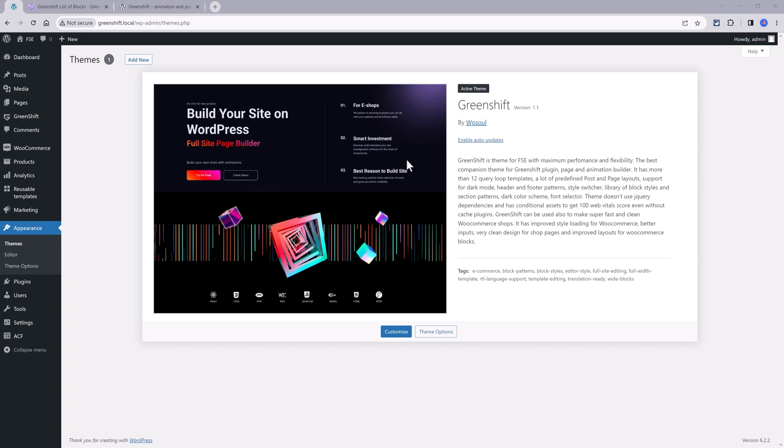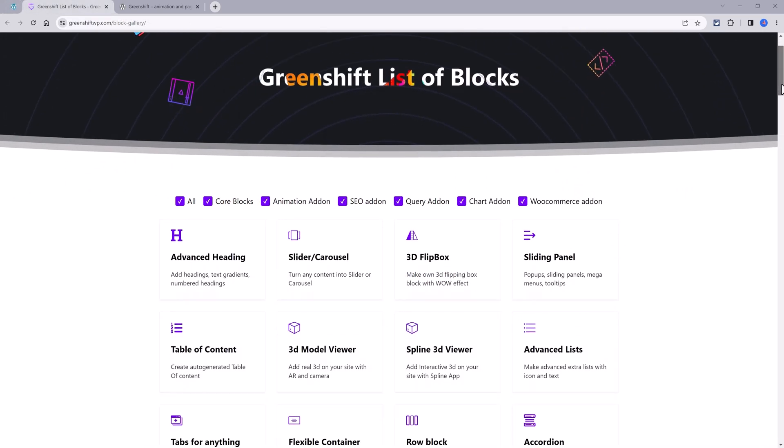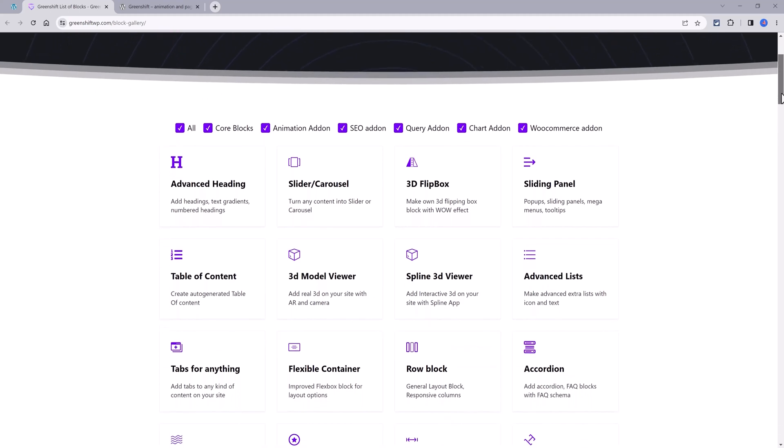This is a video about the free GreenShift Full Site Editing theme, which is the companion theme of the GreenShift plugin, page and animation builder.